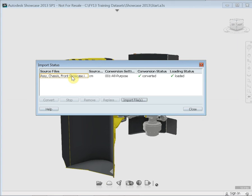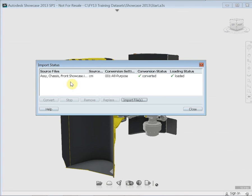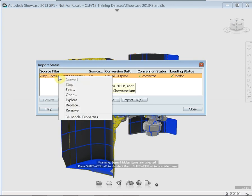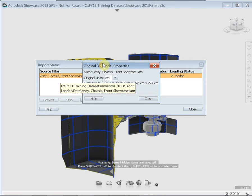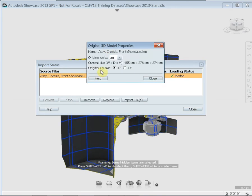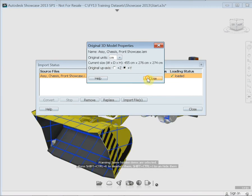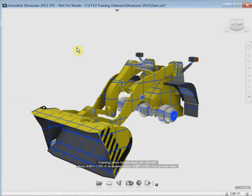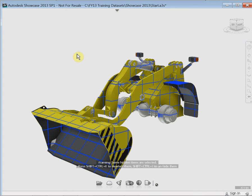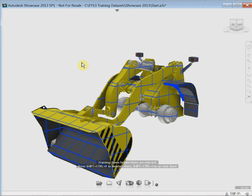In this case it's showing the Inventor assembly, the source units, and that it's been converted. This is also where you would go to replace or update the assembly should it have changed in Inventor. If I right-click on this line and go to the 3D model properties, you'll notice we've got an 'original app axis' option. If I change this to 'plus Y' and close these down, you'll notice it reorientates the model into the correct orientation we'd expect to see in Showcase.